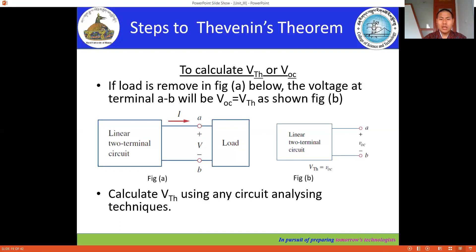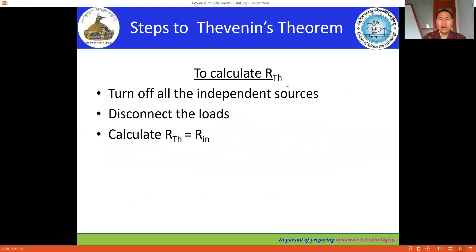Here are the steps to determine VTH. The first step is to remove the load and replace it with VOC, then calculate VTH using any circuit analysis technique. The second step is to calculate RTH. To calculate RTH, we turn off all independent sources — in this session the circuit contains only independent sources, no dependent sources. We turn off all independent sources, disconnect the load, and calculate RTH, also called internal resistance. Remember: voltage sources are short-circuited to make them zero, and current sources are open-circuited to make them zero.